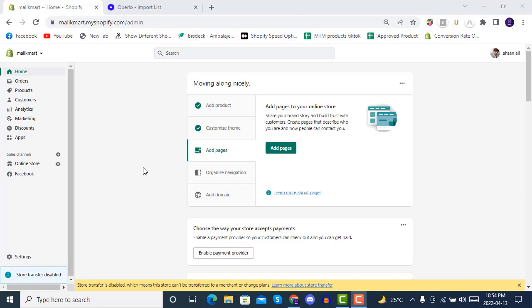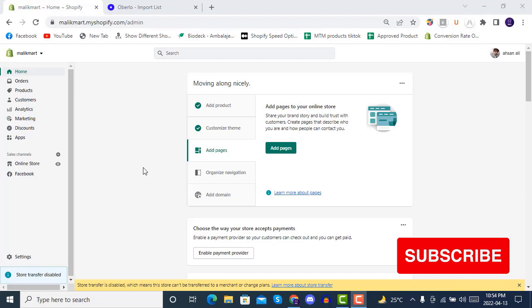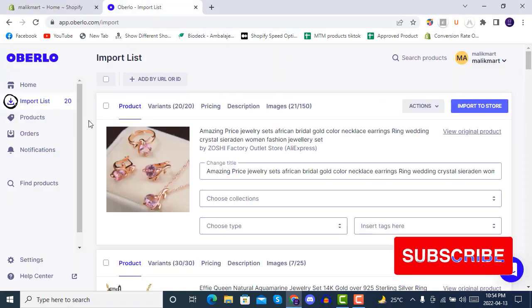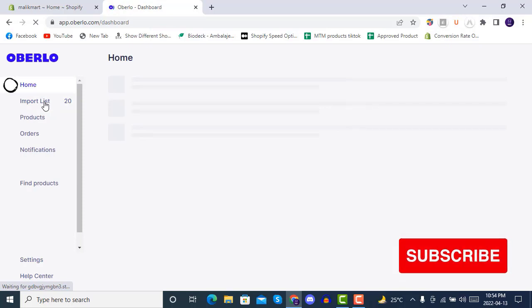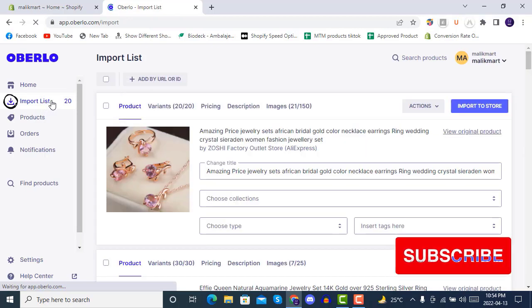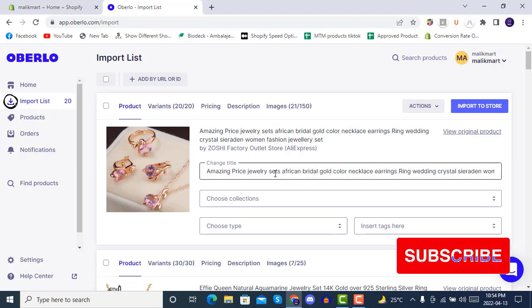Hello and welcome to another lecture of Shopify dropshipping from beginner to expert. In the previous lecture we imported products using Oberlo, and here you can see we have imported 20 products in Oberlo from AliExpress. In this lecture we will be editing all the products and then publishing and importing them into our Shopify store.